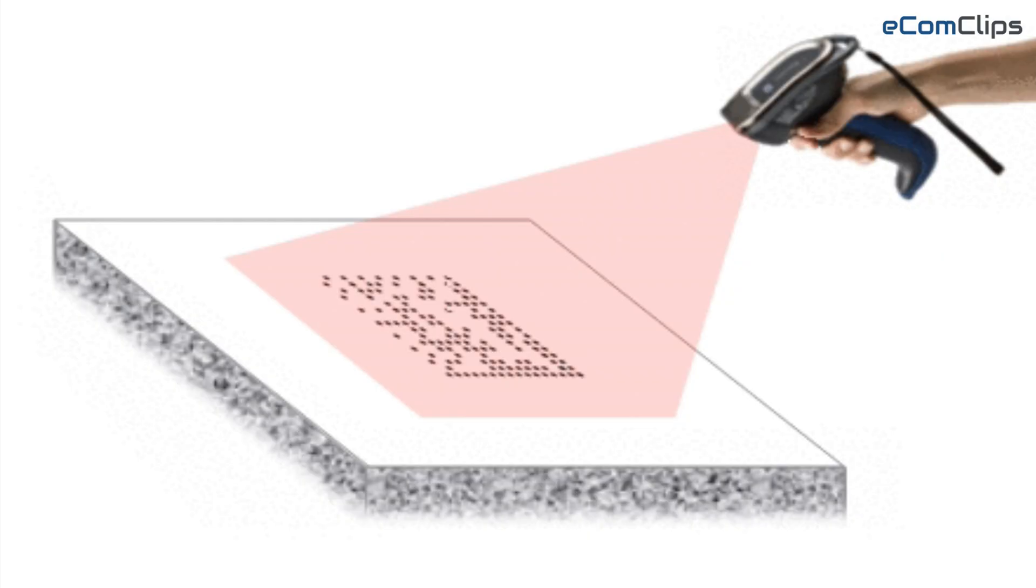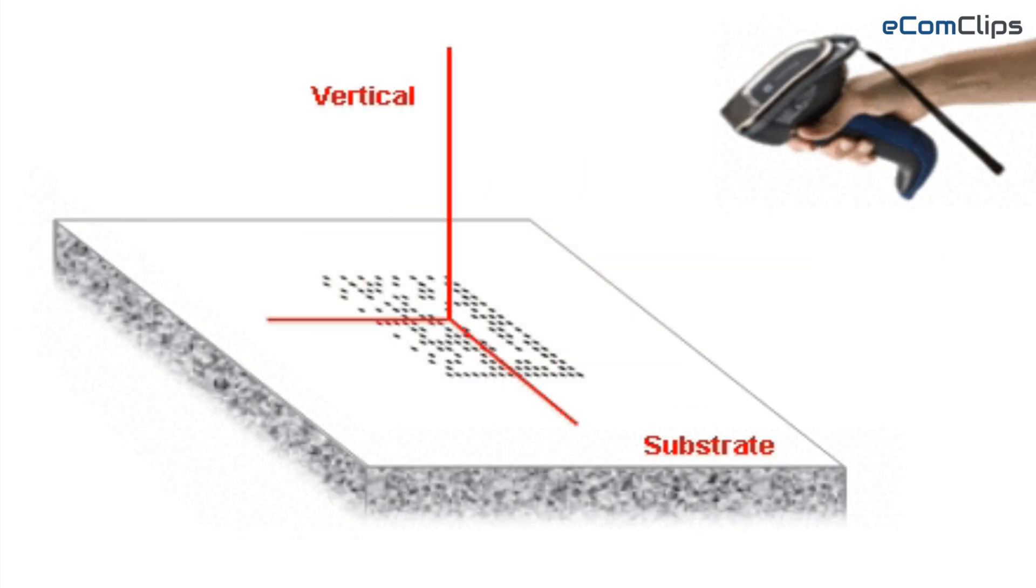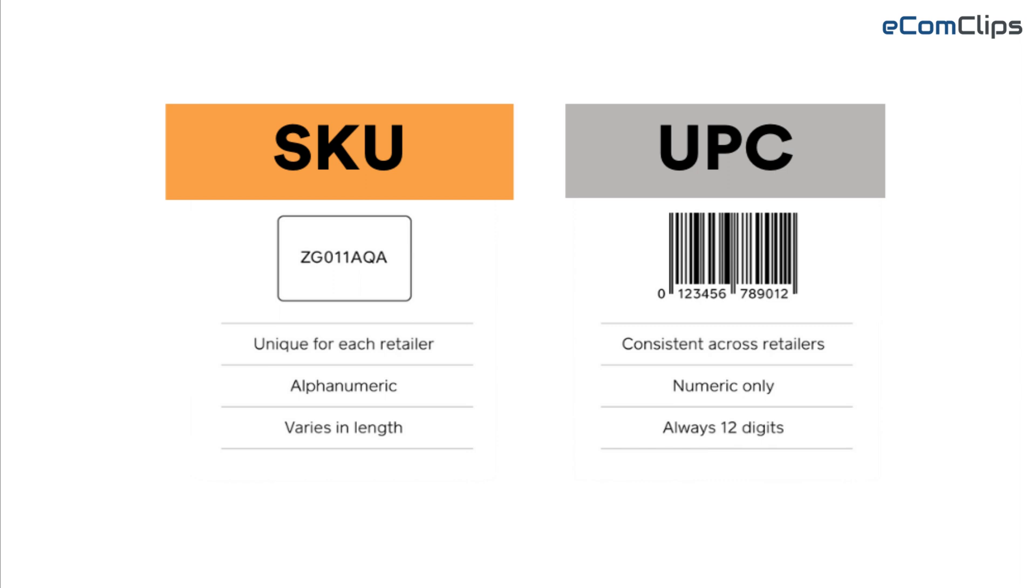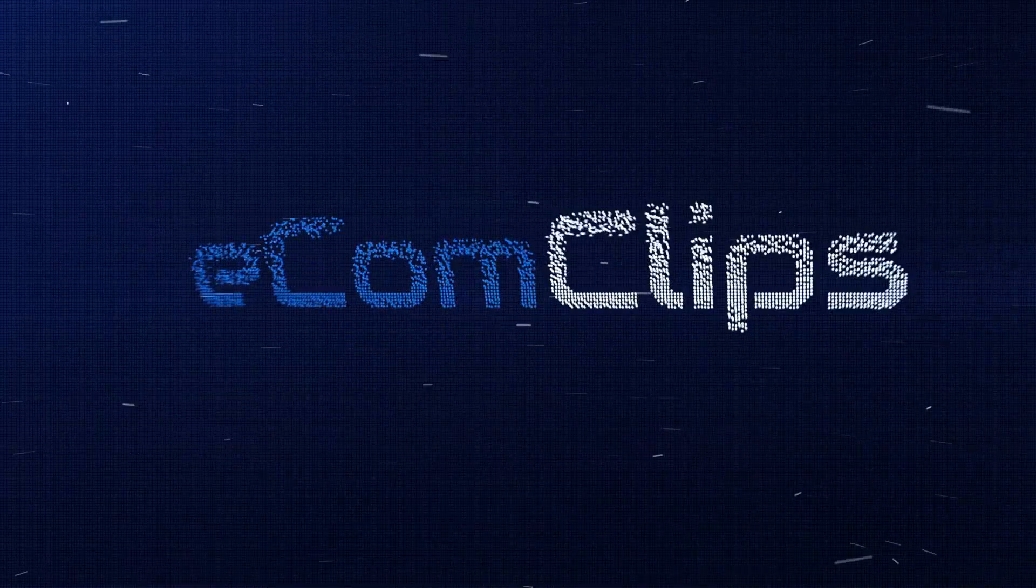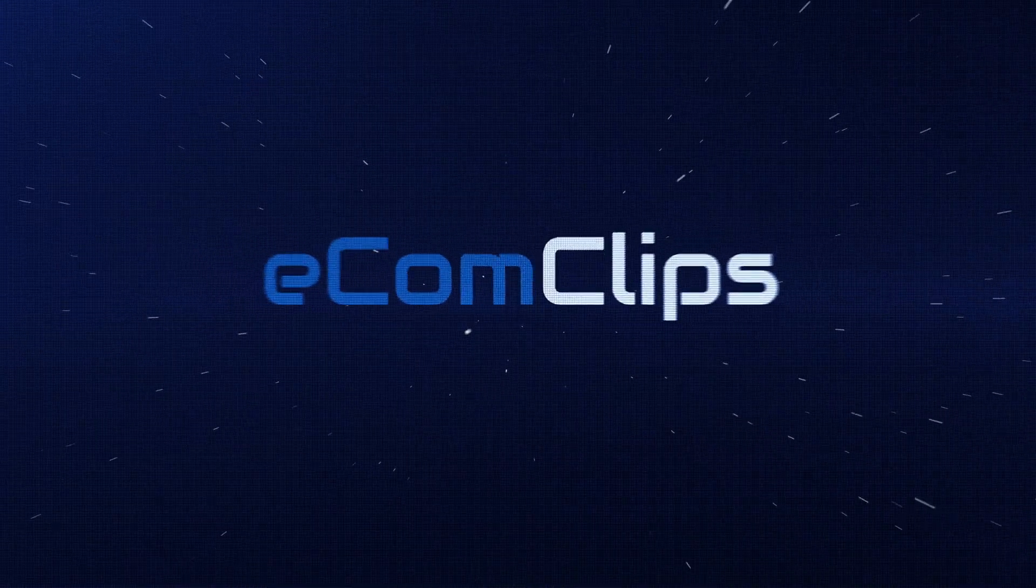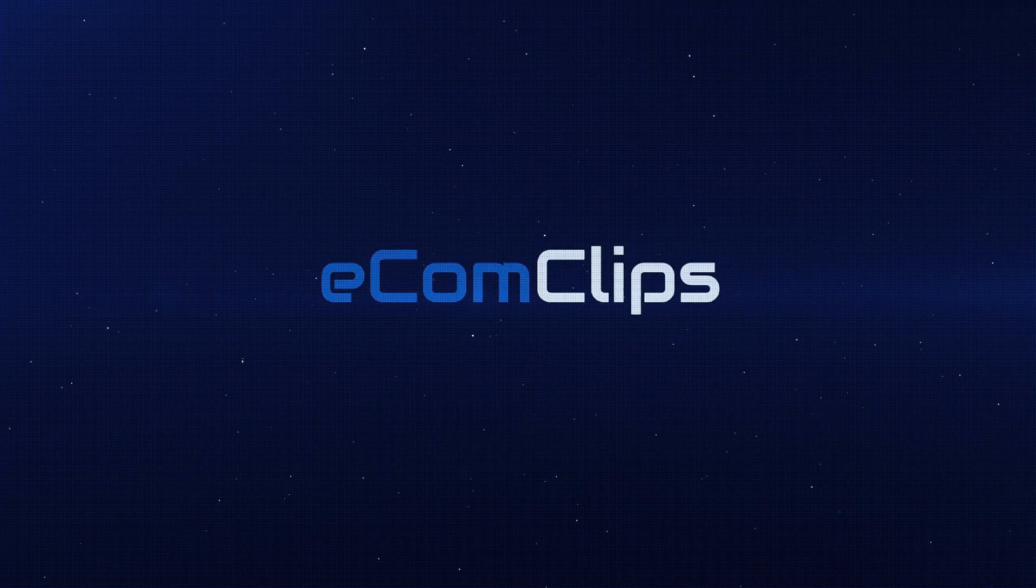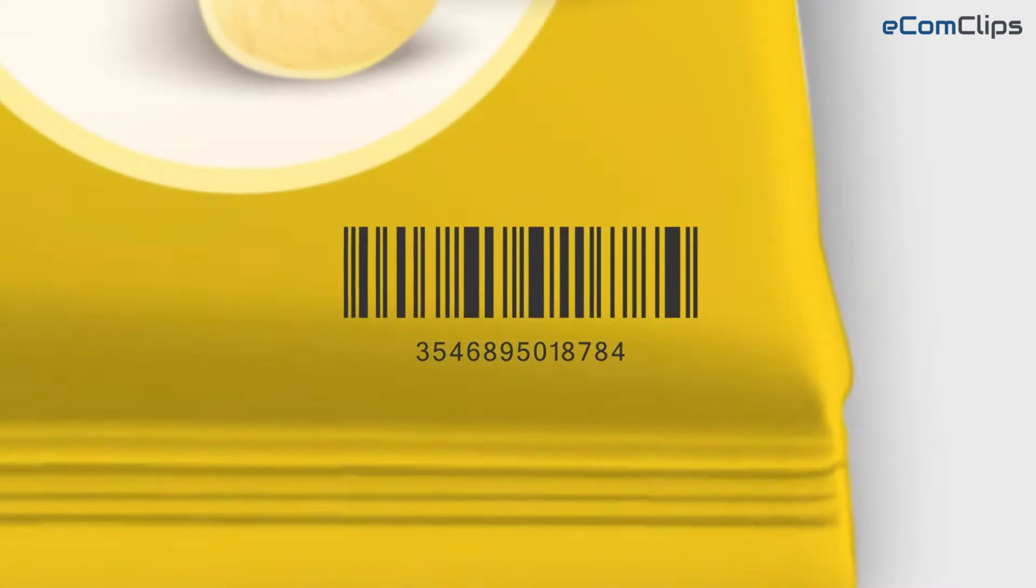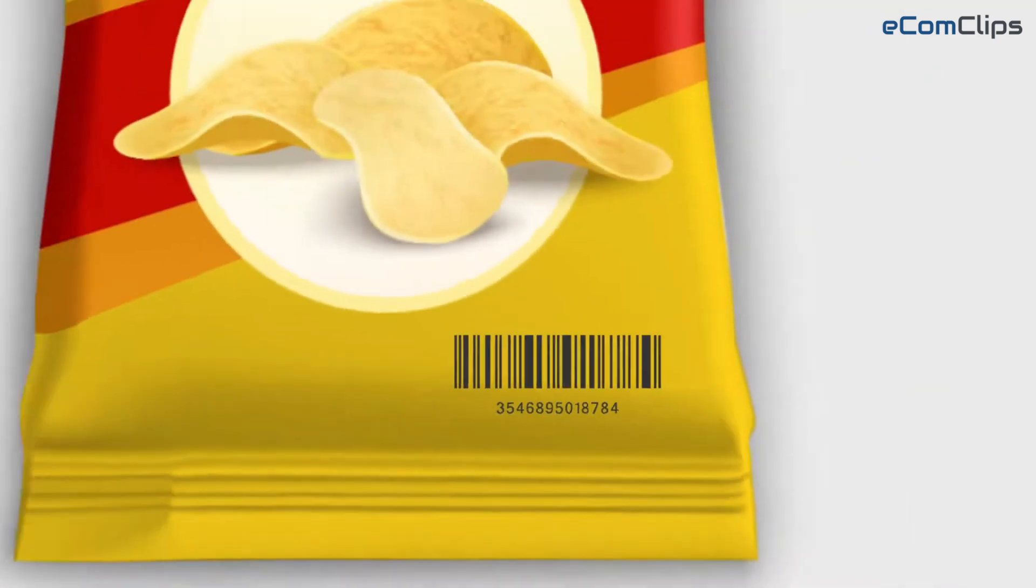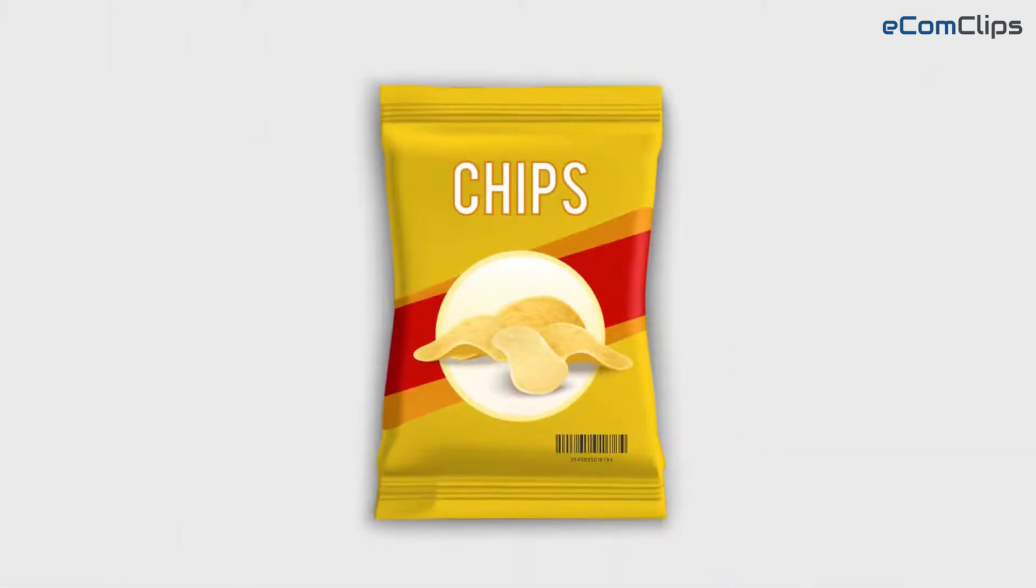Barcode labels are machine-scannable symbols that represent product codes such as UPCs and SKUs. Barcodes are used to identify and track your inventory and product sales.